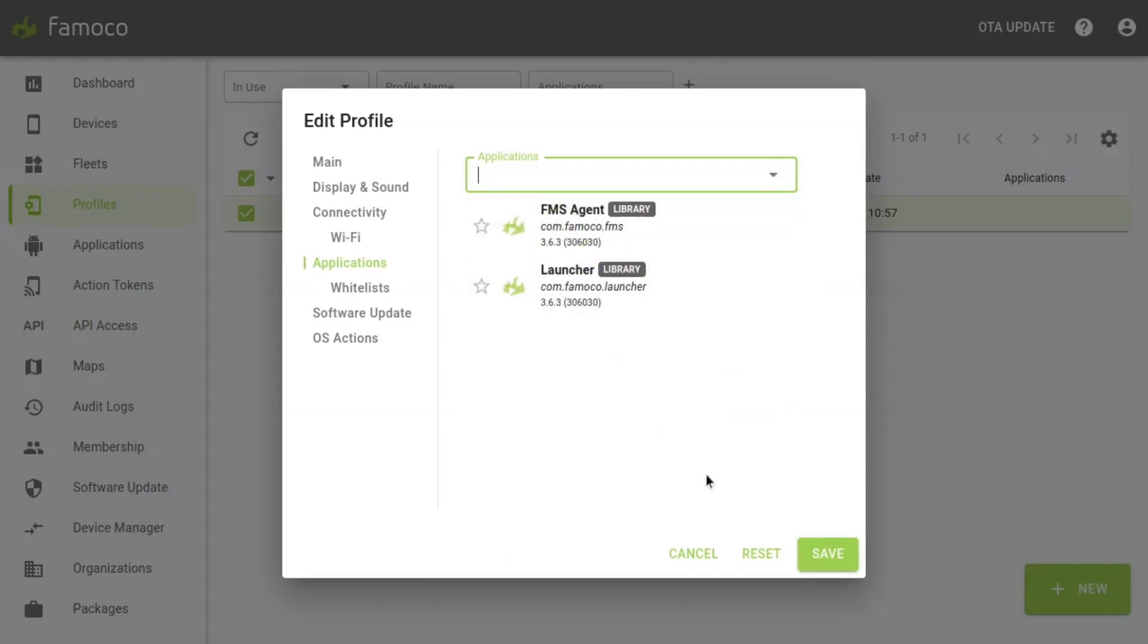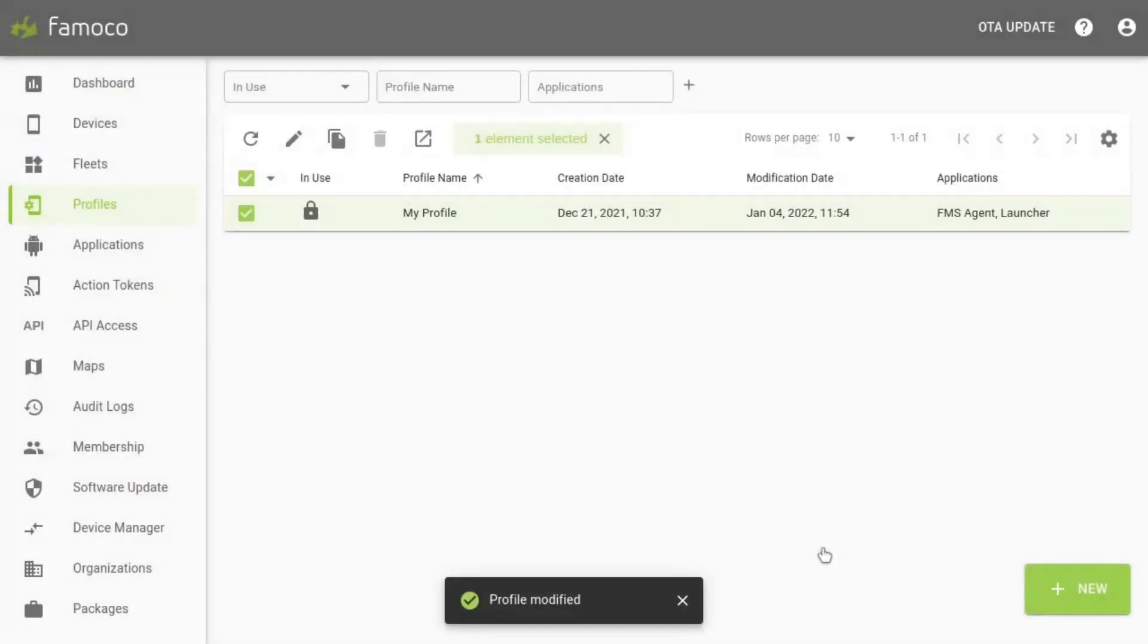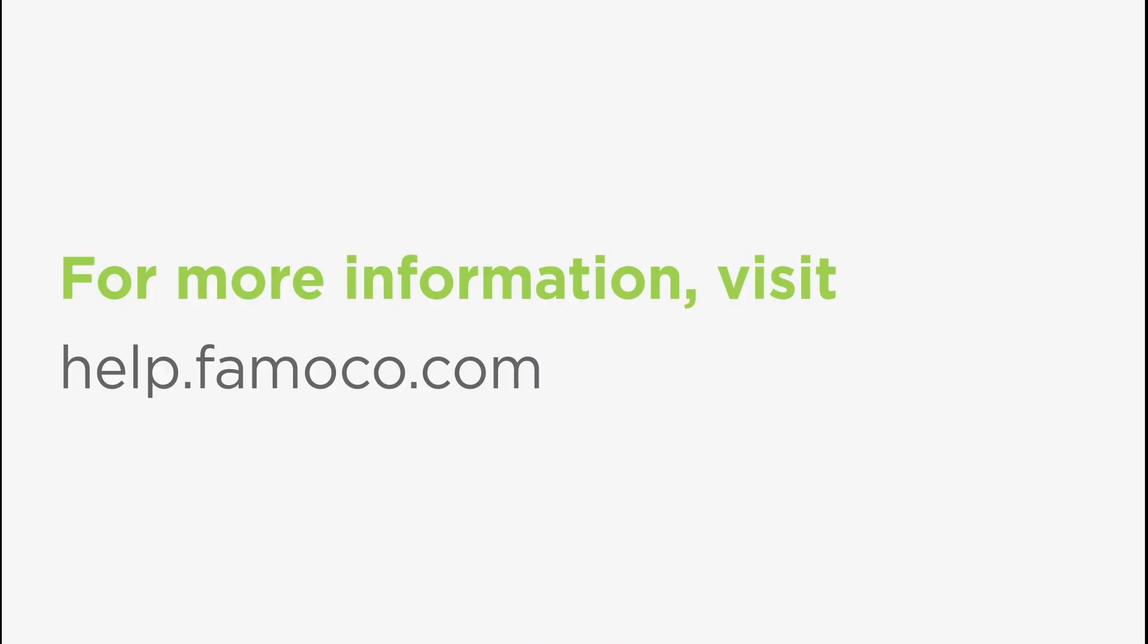Don't forget to click save. Now your profile has been modified and will be updated to the latest version. You can now update all your devices in one shot. Thank you.